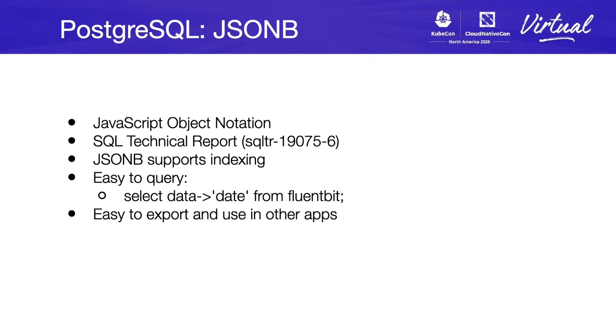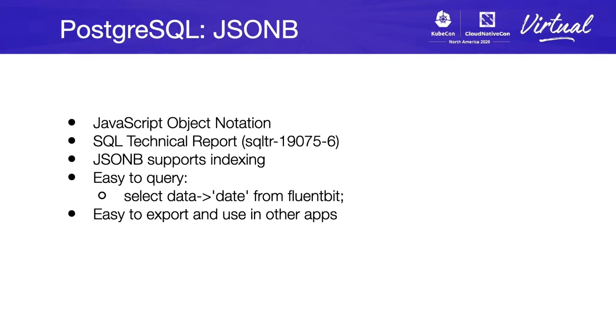You can have JSON or JSONB, but we use JSONB because it supports indexing, which means that it's easy to query the data and keep it indexed because we know that indexes create faster queries. JSON is just, you can select data and a field inside, in this case date, from the table and you will get the data.